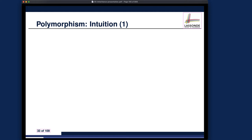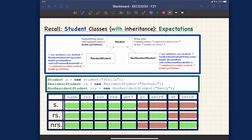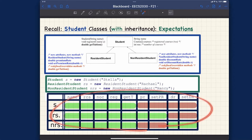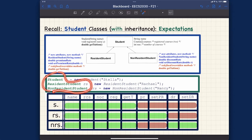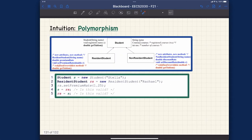Let's switch to the iPad and do some exercises together. I'm assuming you have already understood the expectation table based on the static types of the reference variable — that's really important. In order to understand the intuition of polymorphism and dynamic binding, you definitely want to understand the expectation table based on static types.